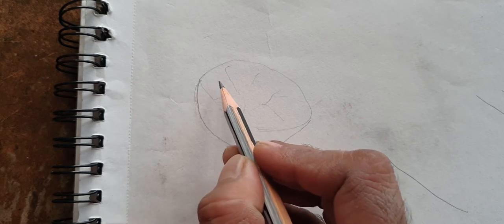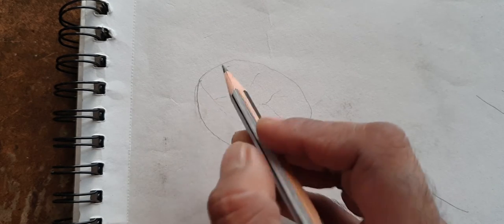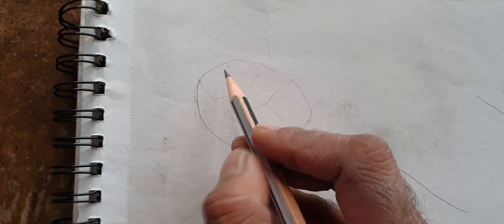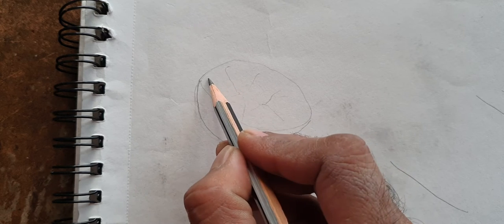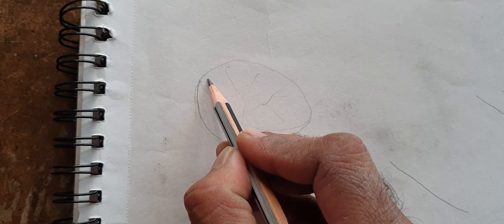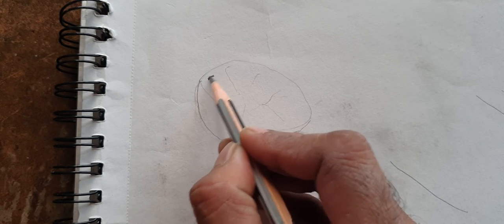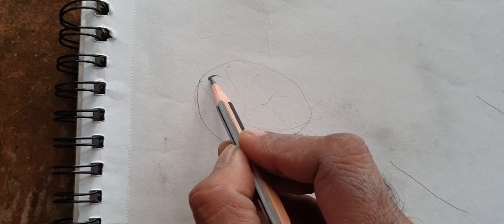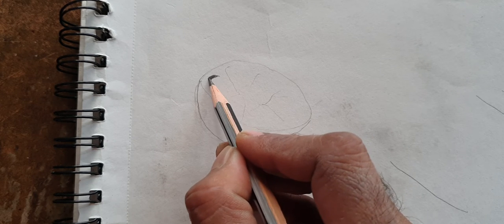Then start working from the darkest areas. I don't know if you still remember what I keep saying: start drawing from the darkest areas. See the darkest areas I started working on.